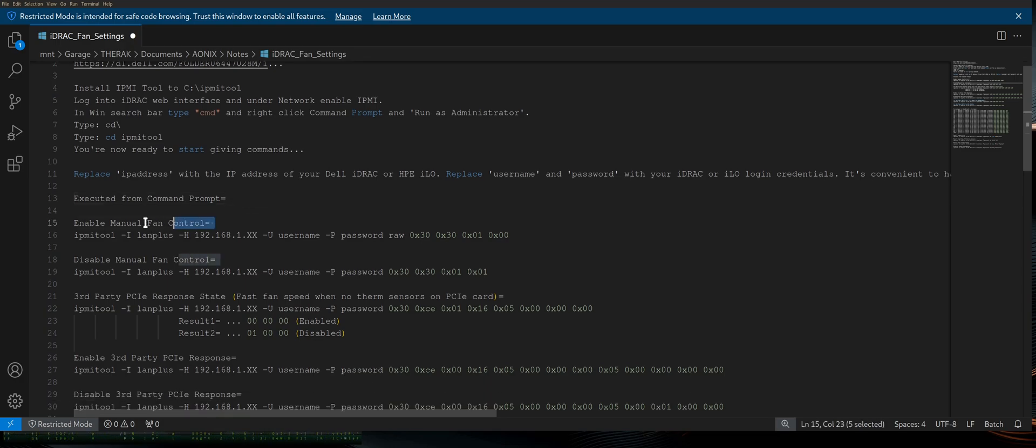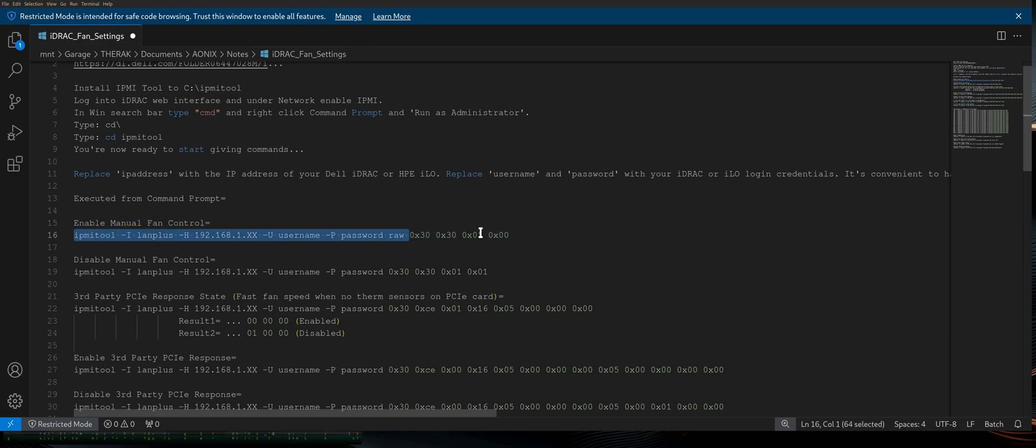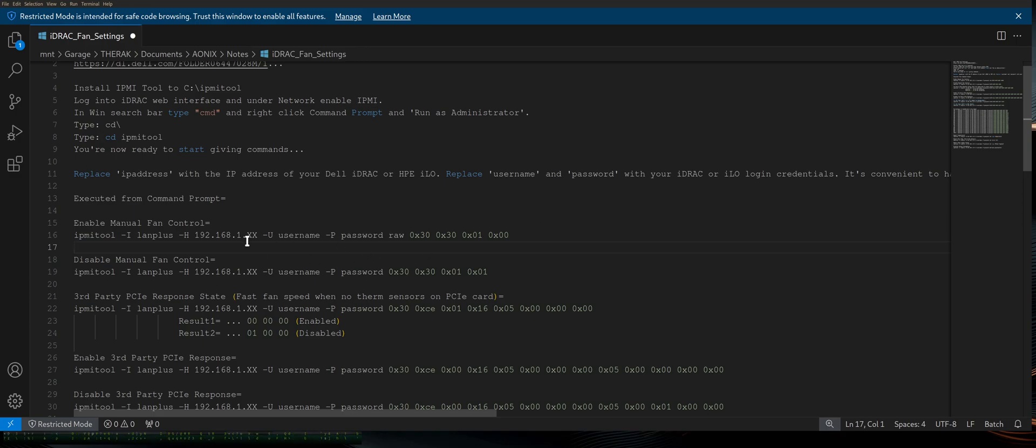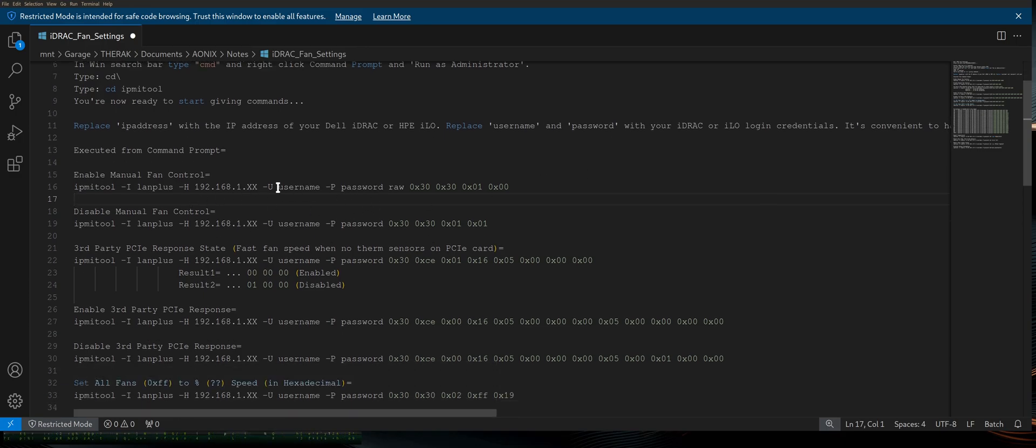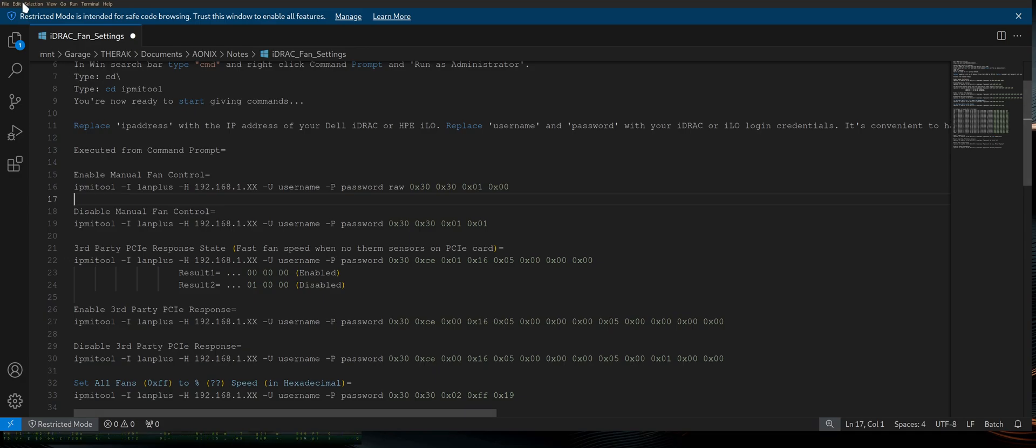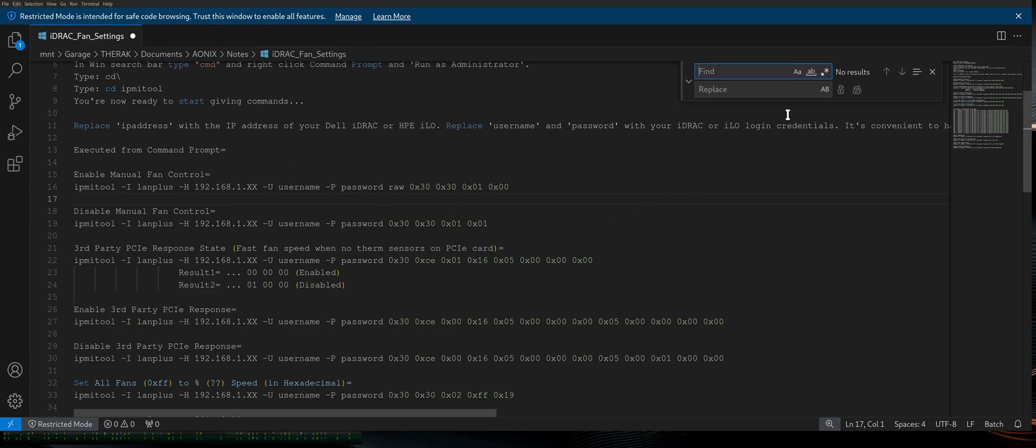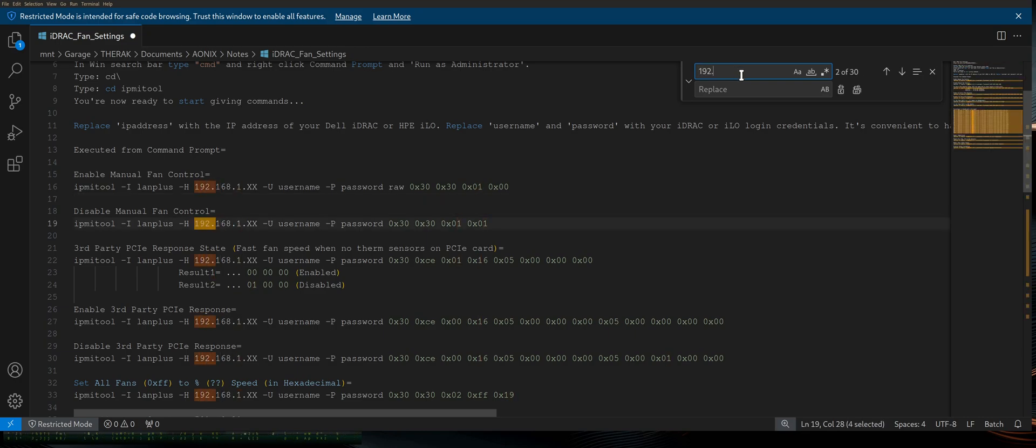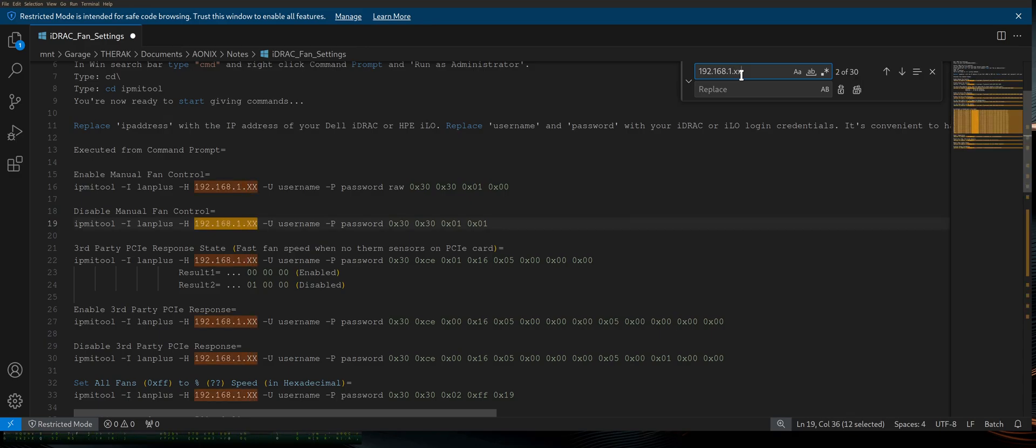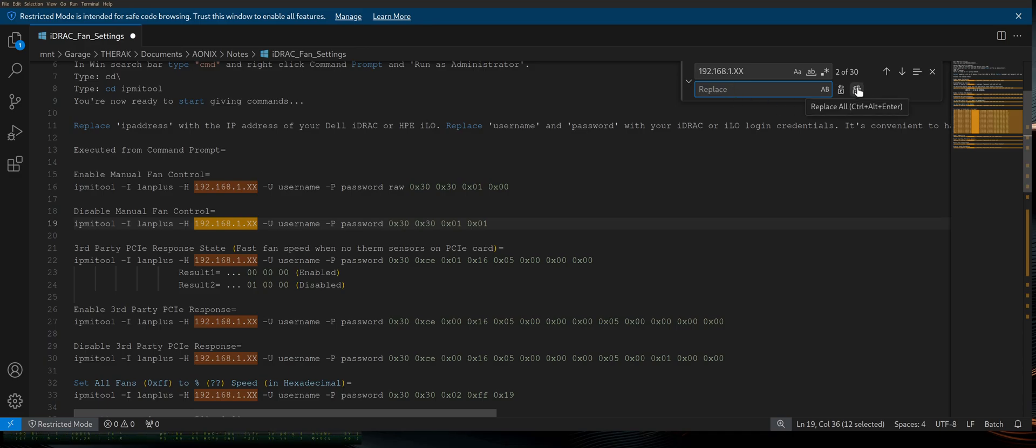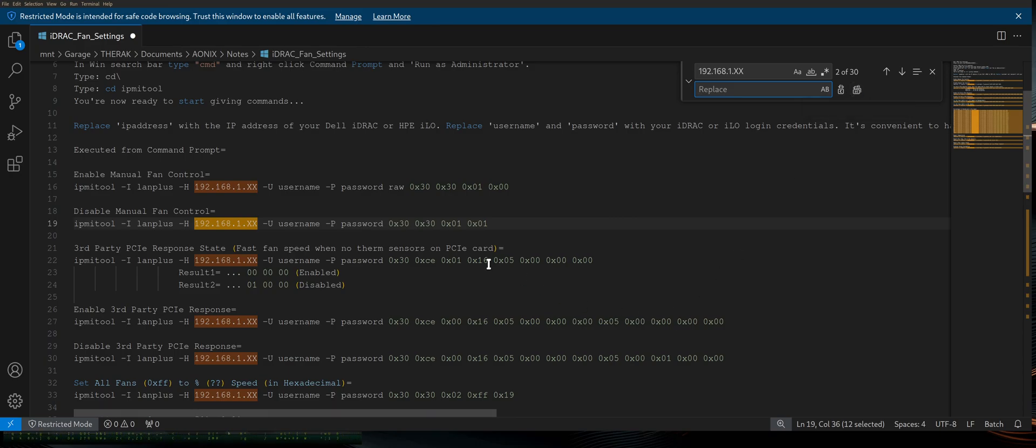So the following is all executed from a command prompt. First thing you're going to want to do is enable manual fan control. Now, all of these commands are identical except for the last part of the hex code at the end, and I will elaborate on that in a minute. Now, if you're using VS code like I am or code if you're on Linux, you can go in and edit, replace. You can type in the IP information, as you can see, 192.168.1.xx, like that, and replace it with your IP address. If you hit this button right here, it'll replace all of them in the document. So if you save the document, you'll be able to make a custom document with your own information. That way, you can just copy and paste these commands, and bada-bing, bada-boom, your fans are in your control.